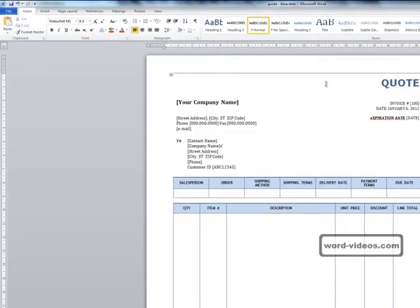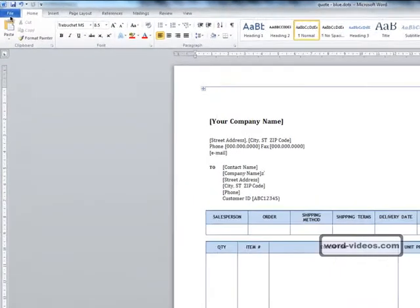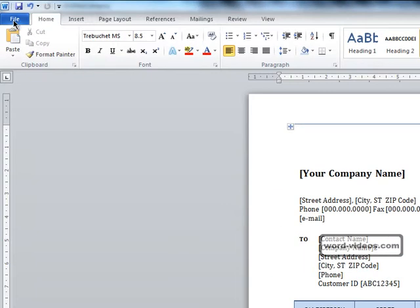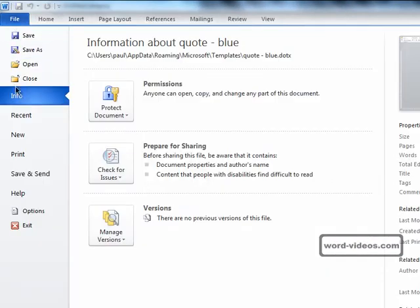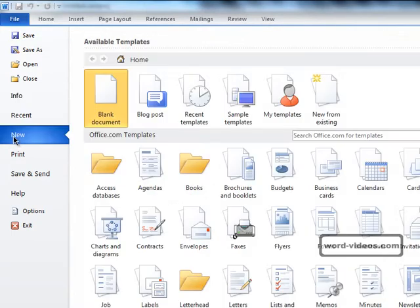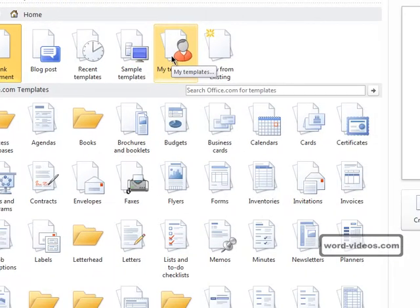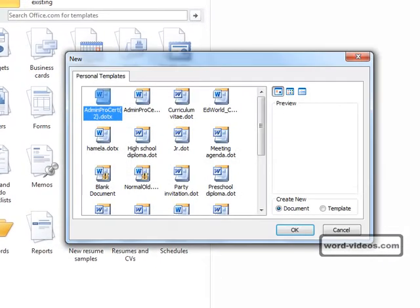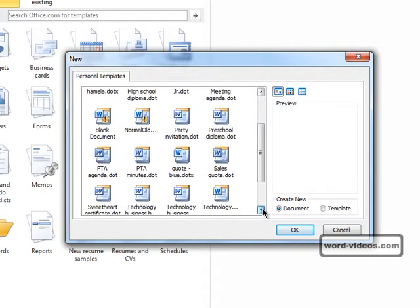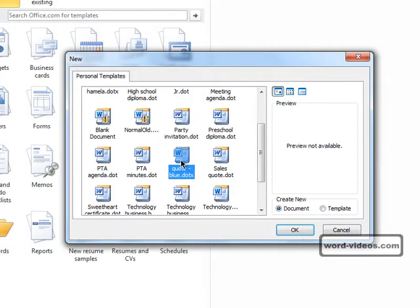Okay, that's the template saved. Now let's use it. We'll click on the file tab, new. Now if we go to My Templates and we'll just scroll down, there's quote blue. That's the template we've just created. So select that, ensure that create new document is selected, and click OK.